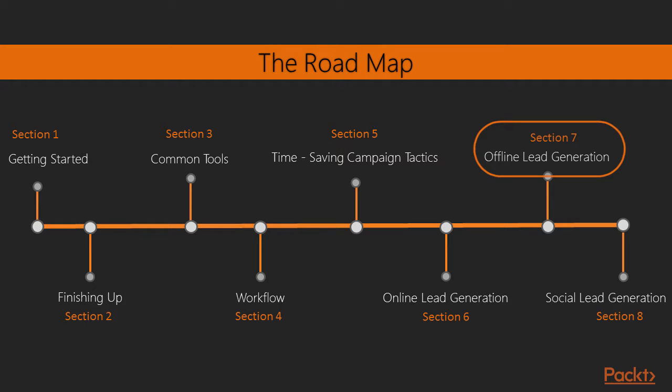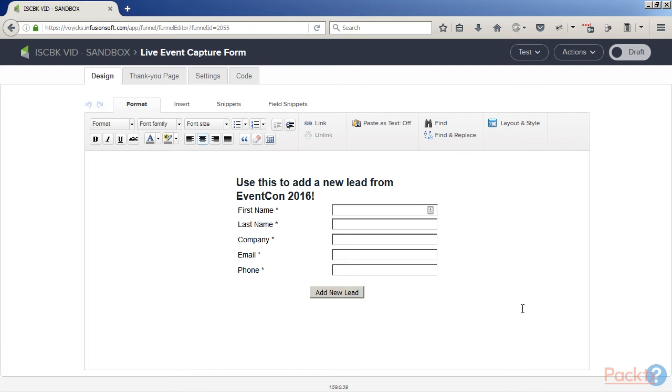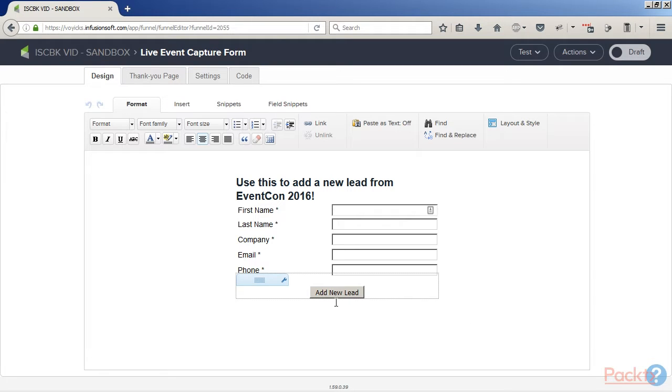Then we're also going to talk about offline ways to build your list. Even though Infusionsoft is a cloud-based piece of software, you can still use it for your offline marketing efforts. We're going to talk about things like how to collect leads from in-person events, how to leverage offline media for lead generation, things like that.